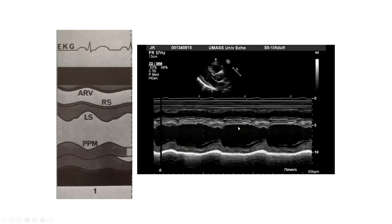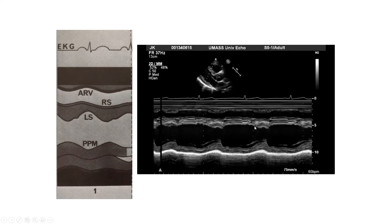We are encouraged by the guidelines to make our measurements using two-dimensional on-screen measurements. But until the 2005 guidelines recommendation, many labs were still using wall thicknesses measured either on 2D-directed M-mode or on the M-mode itself. A normal motion-mode echocardiogram through the left ventricular cavity shows the left ventricular cavity getting smaller in systole and reaching its largest dimension in diastole — after atrial systole when left ventricular filling is at its maximum.